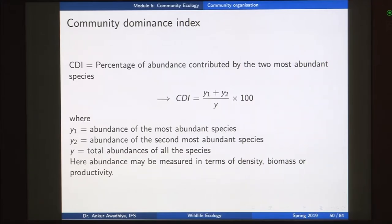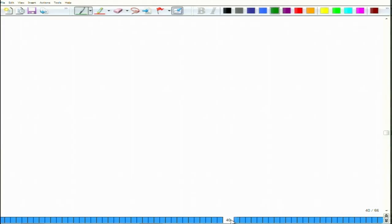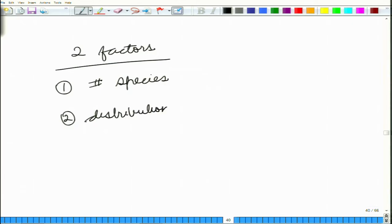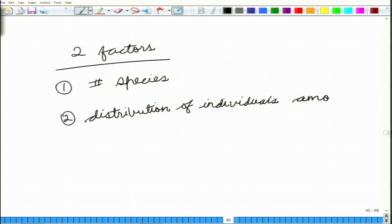Now the question is: is there a relationship between the community dominance index and the biodiversity of an area? In our lecture on biodiversity, we had seen that biodiversity depends on two factors: the number of species found in the area, and the distribution of individuals among those different species.